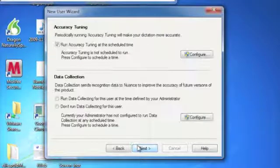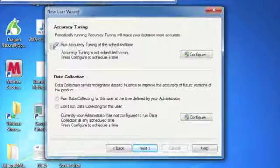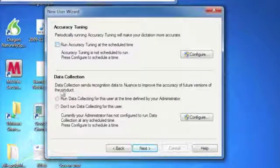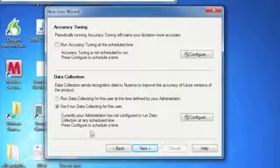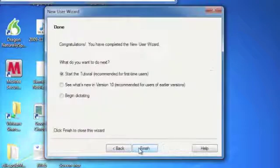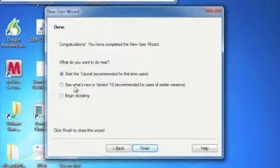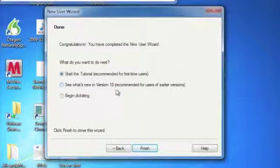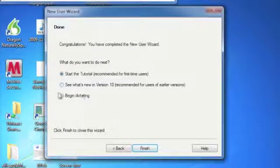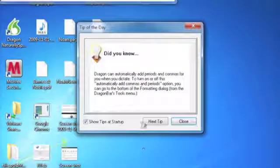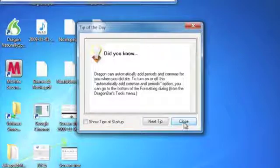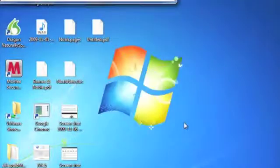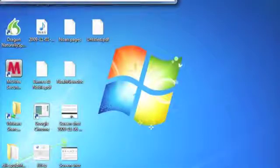After that, you click Next. Run accuracy training in a scheduled time. We're going to click No because I'll remember to do that. I don't want to be bothered. Do I want to let them collect data from me? No, definitely not. Do I want to watch the tutorial? Do I want to see what's new in version 10? Both of these are good to do if you're new to the program. Where do I want to start dictating? We're going to start dictating. It gives you a tip every time you start the program unless you nix the show tips at startup. And now all we're left with doing is open DragonPad.